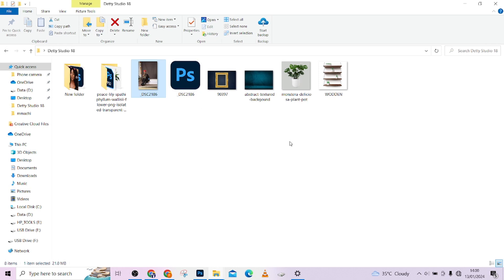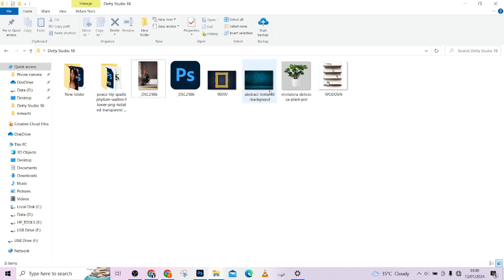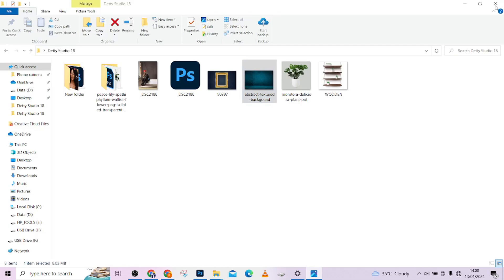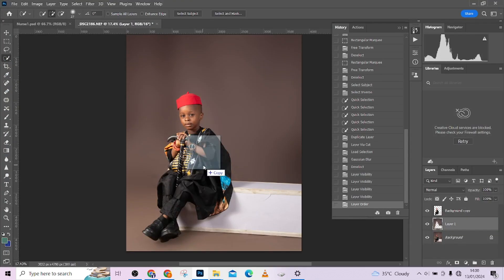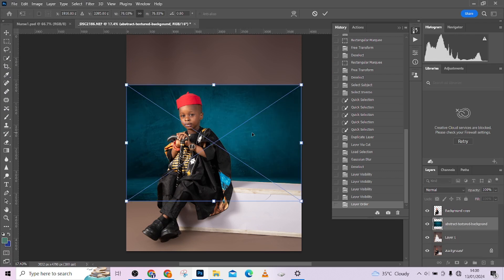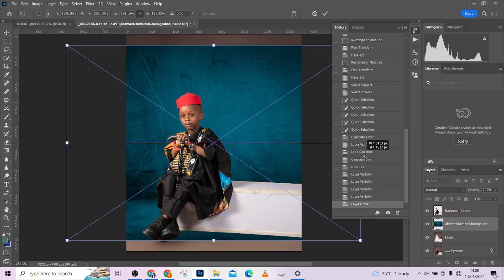It's going to bring you into wherever your image is at that time. Then locate your folder where your background is. For this image I'm going to be using this background, so I'm just going to drag it over here. I'm not opening it, I'm just going to drag it inside Photoshop.